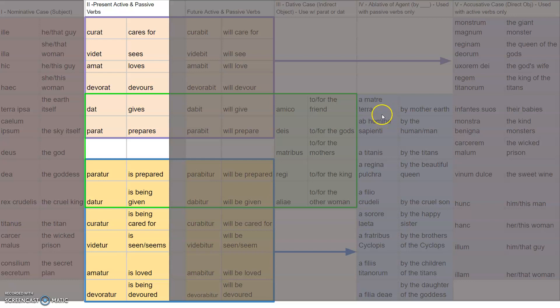I want to look a little closer at these endings. What we see here are all the third person singular endings — for if one person is doing it, and it's not I or you. It's a he, she, or it.